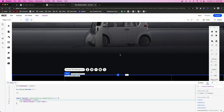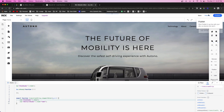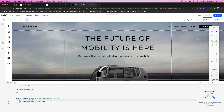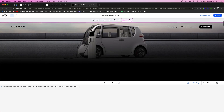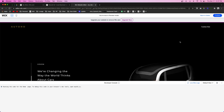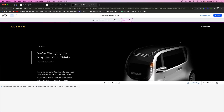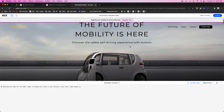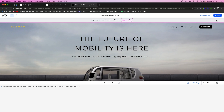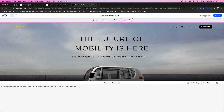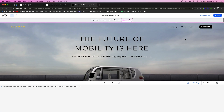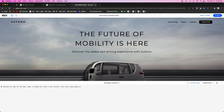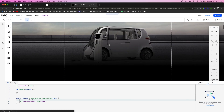So now if we go ahead and preview the website and start scrolling down, you're going to notice it transitions to the gold logo just like that. But if we scroll back up, nothing has happened yet.